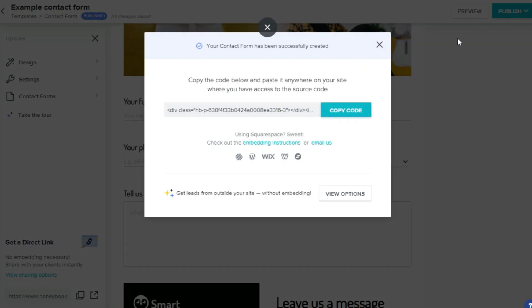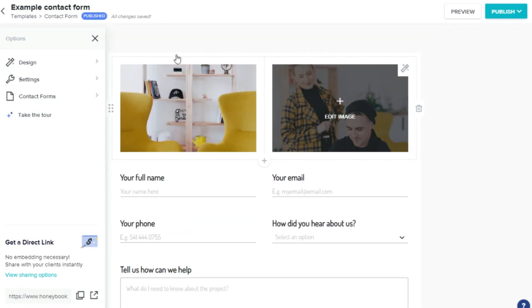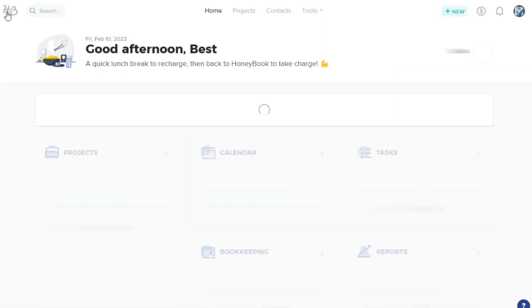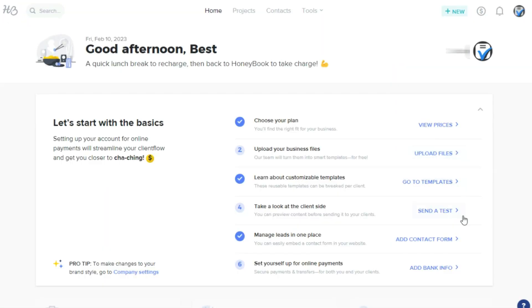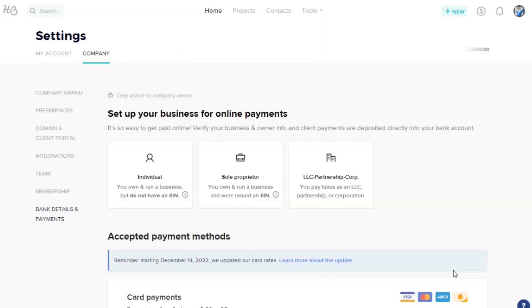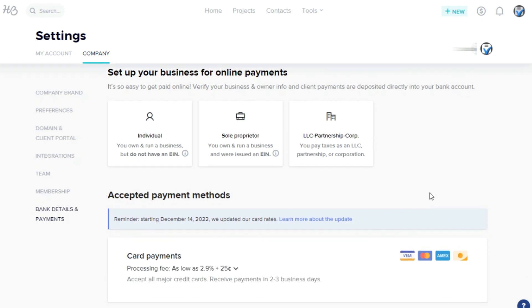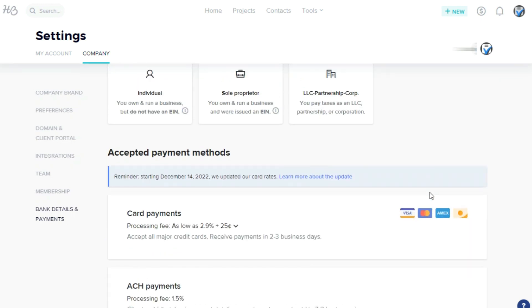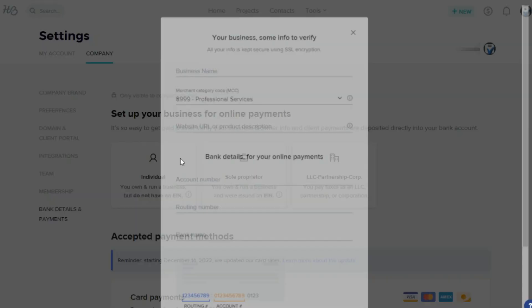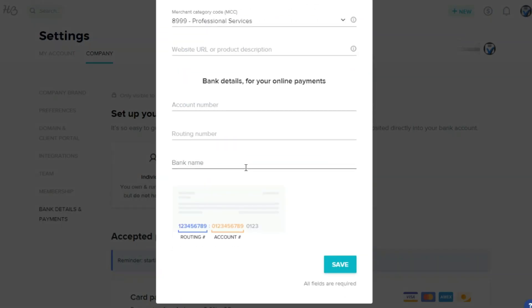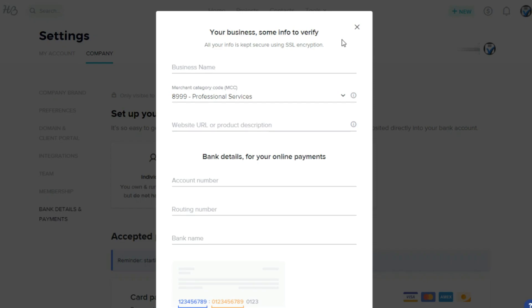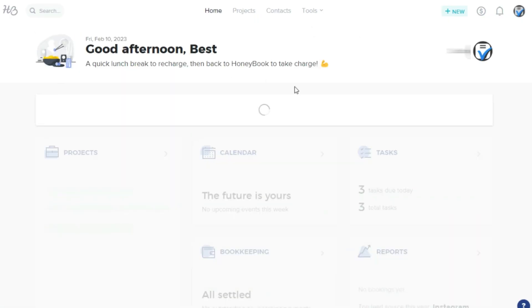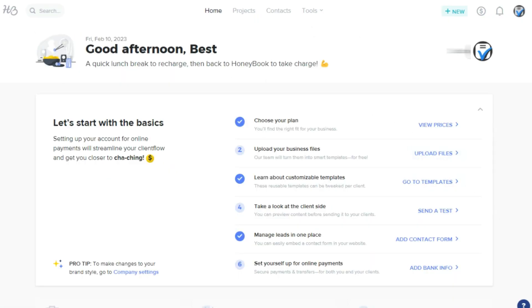After signing up, it's important to embed a contact form into your website to capture leads and add banking information to receive online payments. You may want to import your contact lists as well, which can be done on the contacts tab by uploading a CSV file or syncing your account with Google contacts.